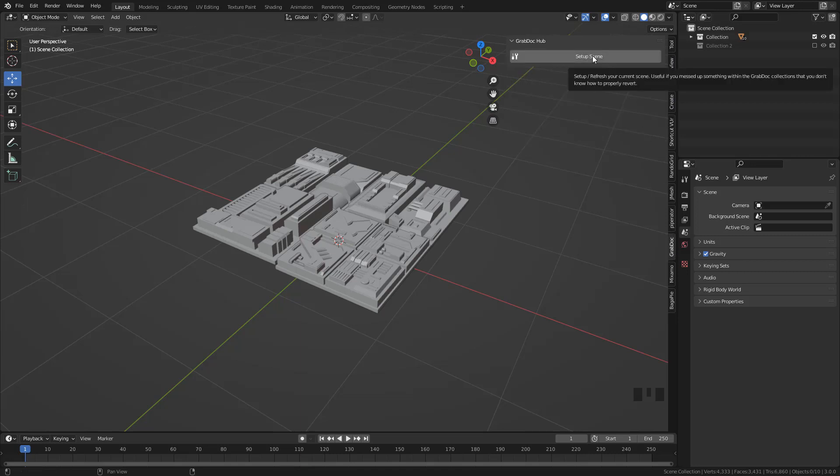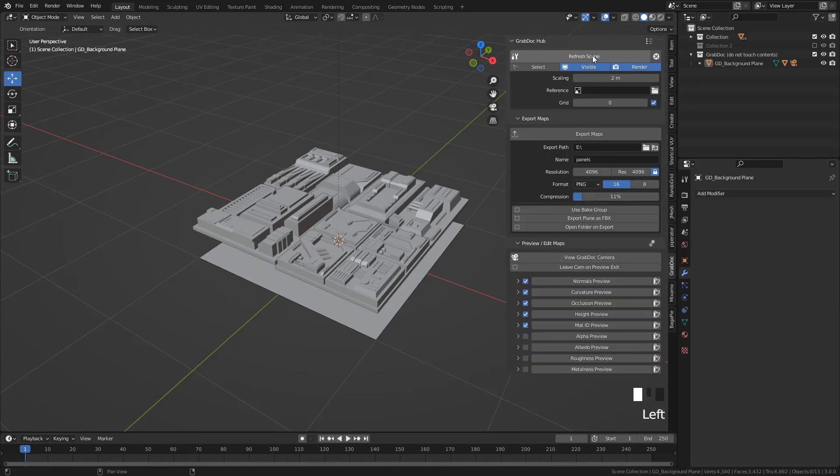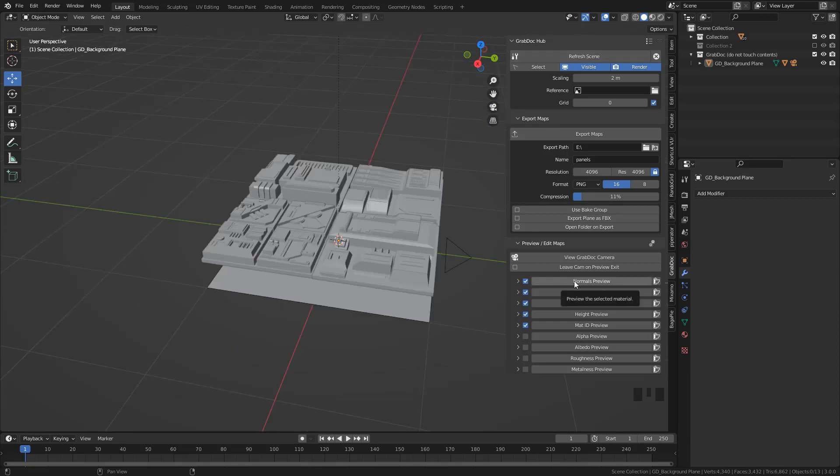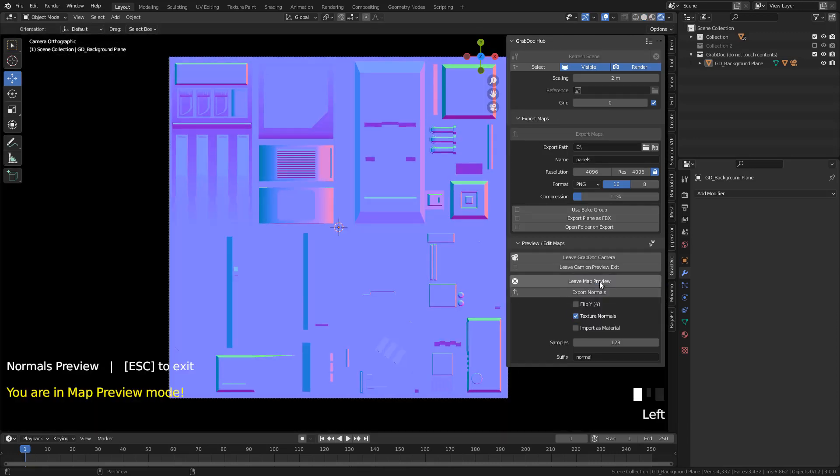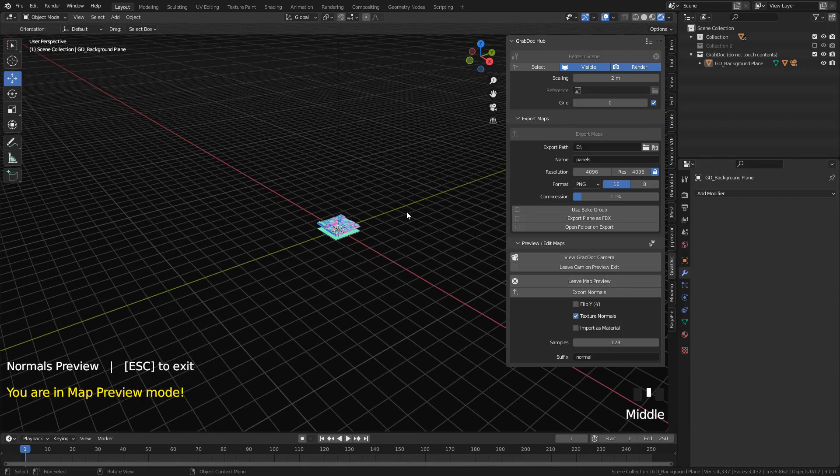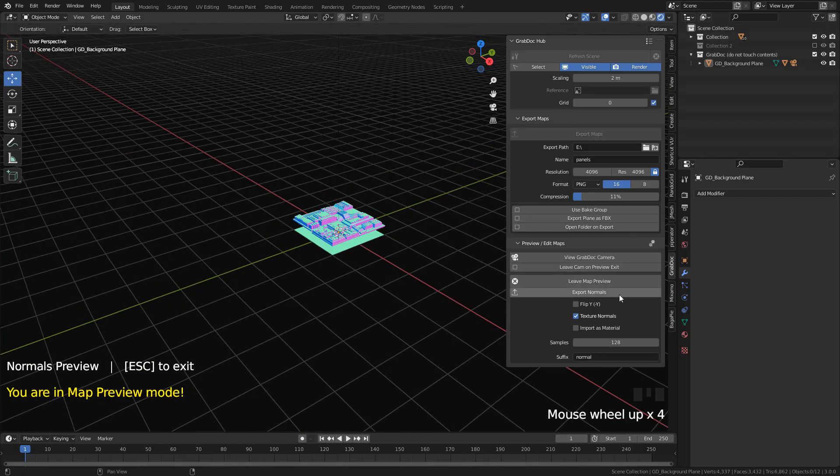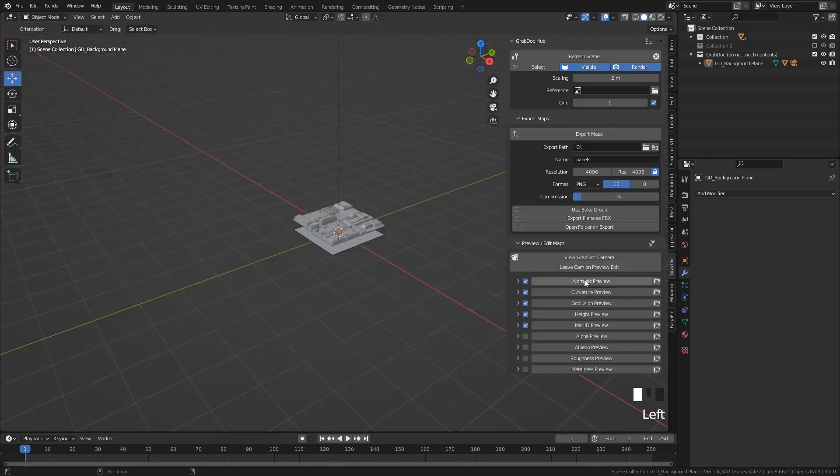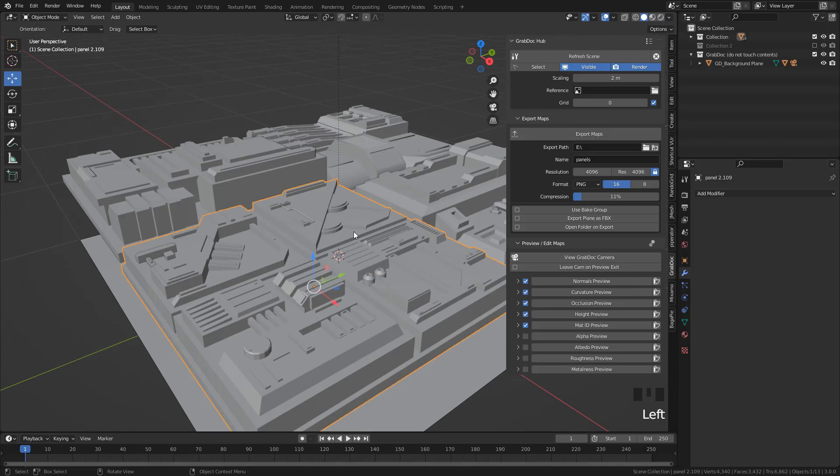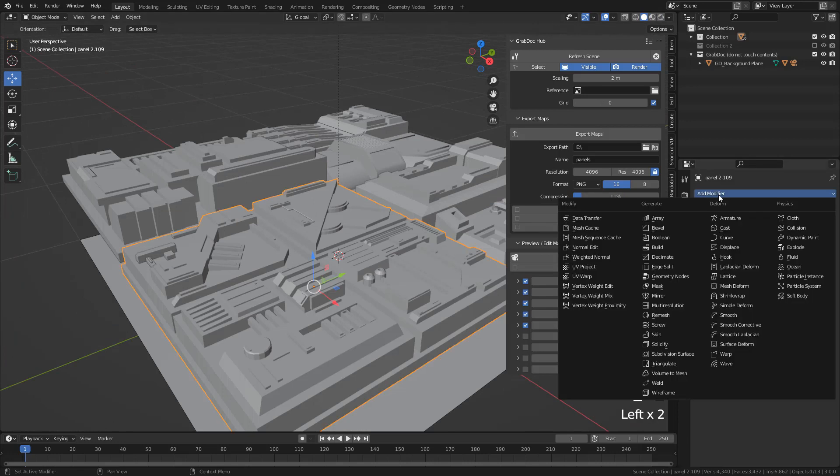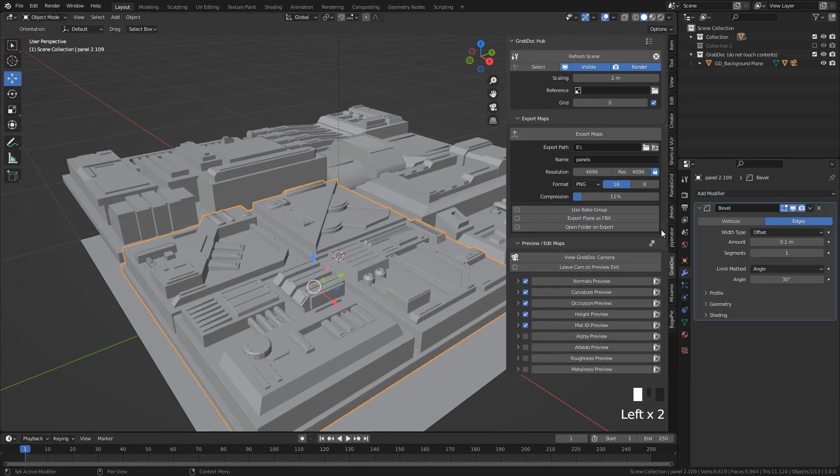I'm going to preview normal map. As you can see, the camera is perfectly aligned to the model, but we need to add a bevel modifier to work correctly.